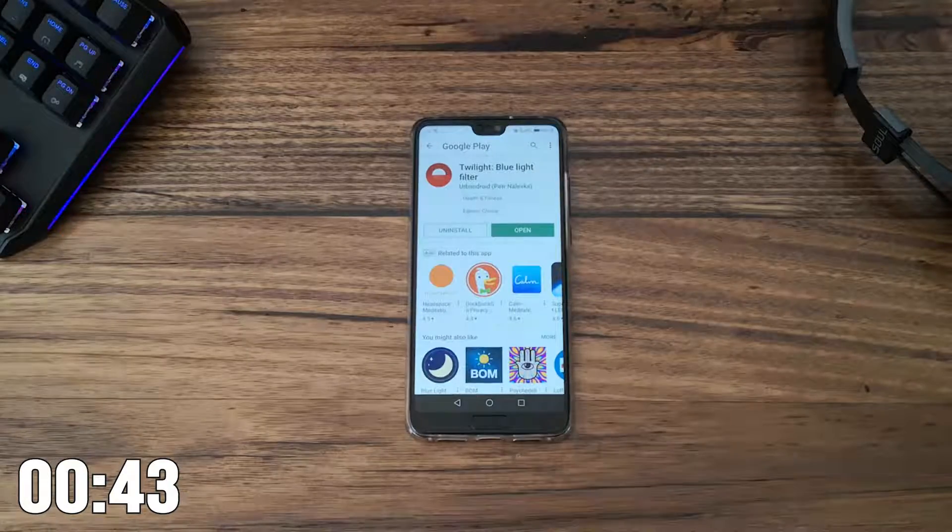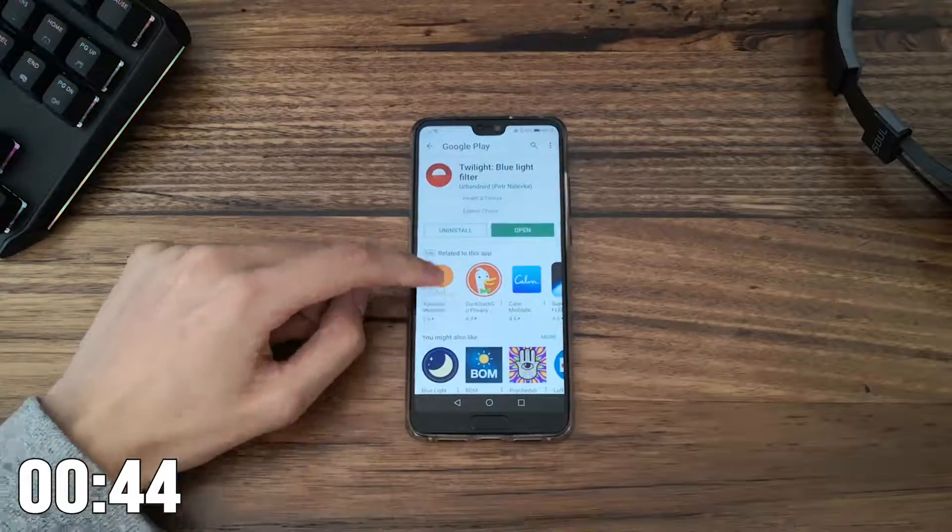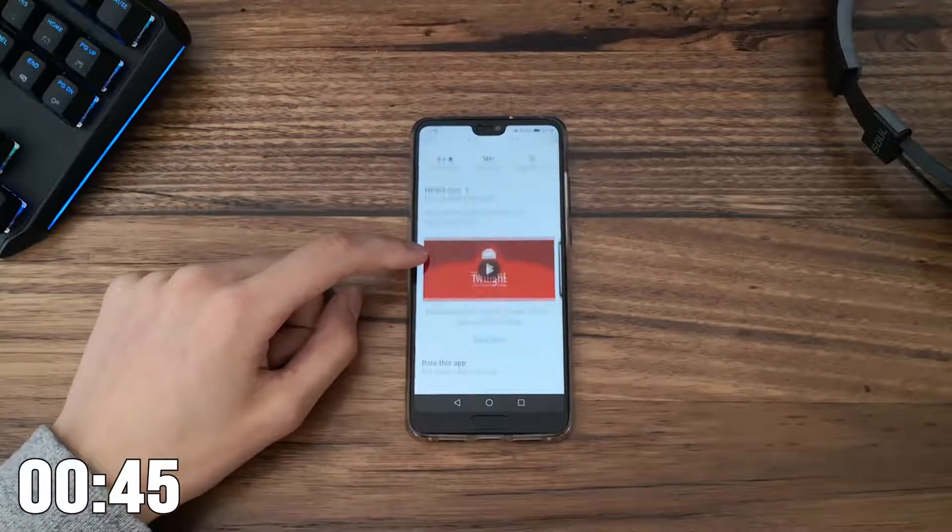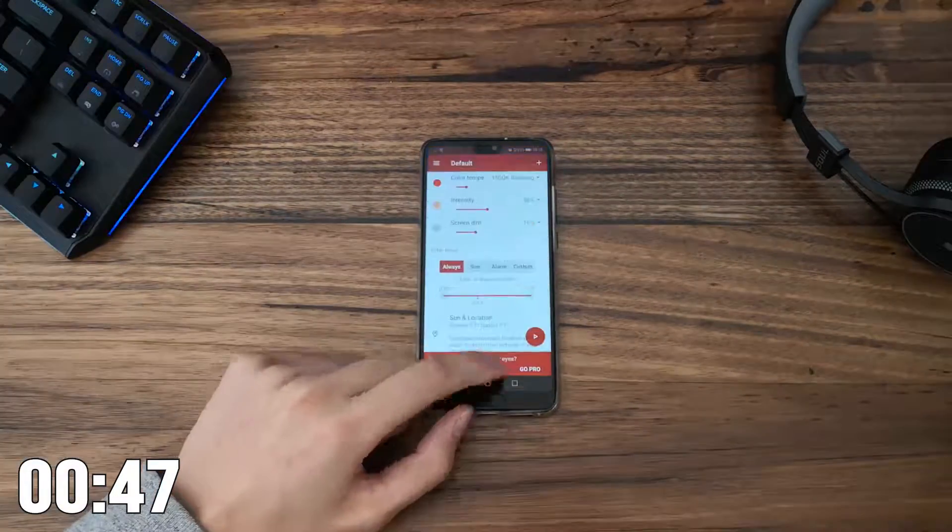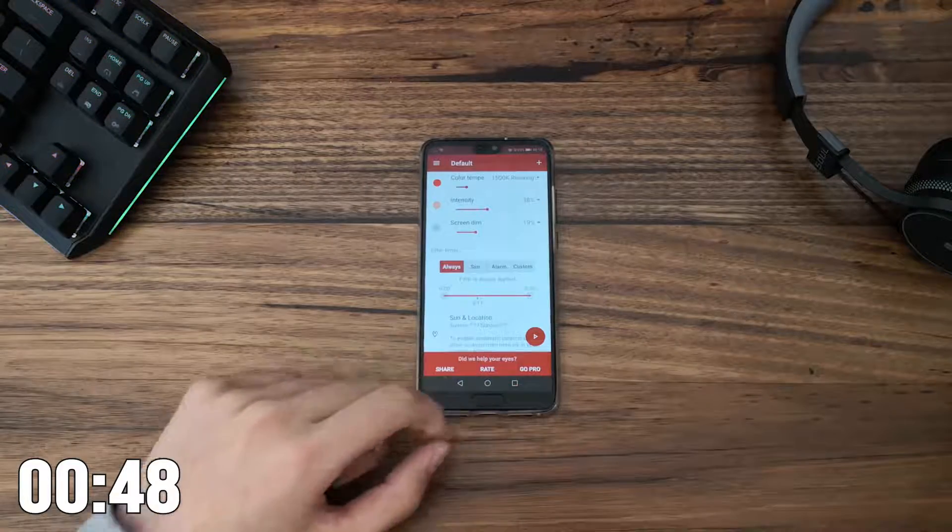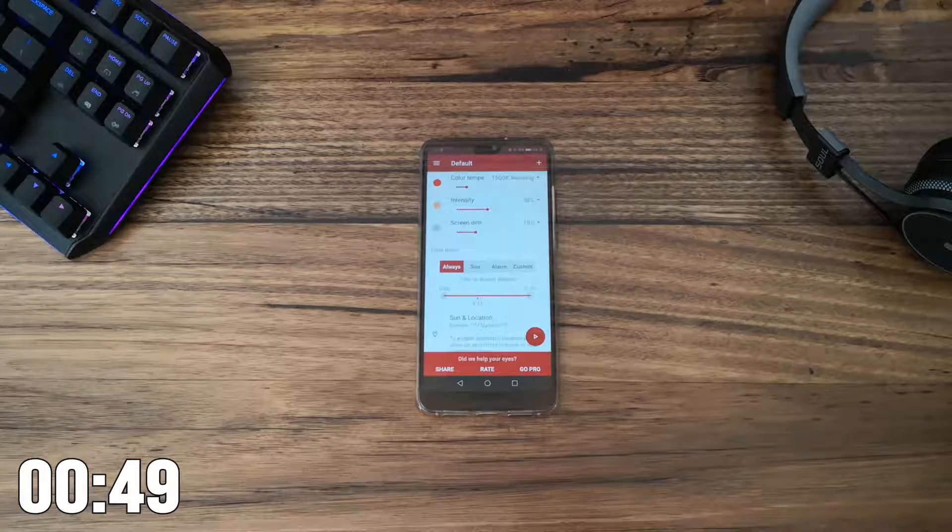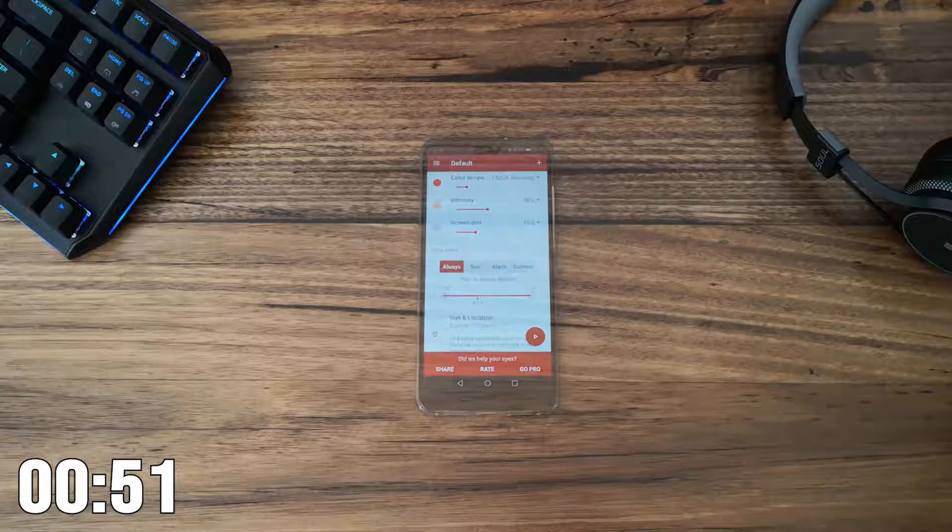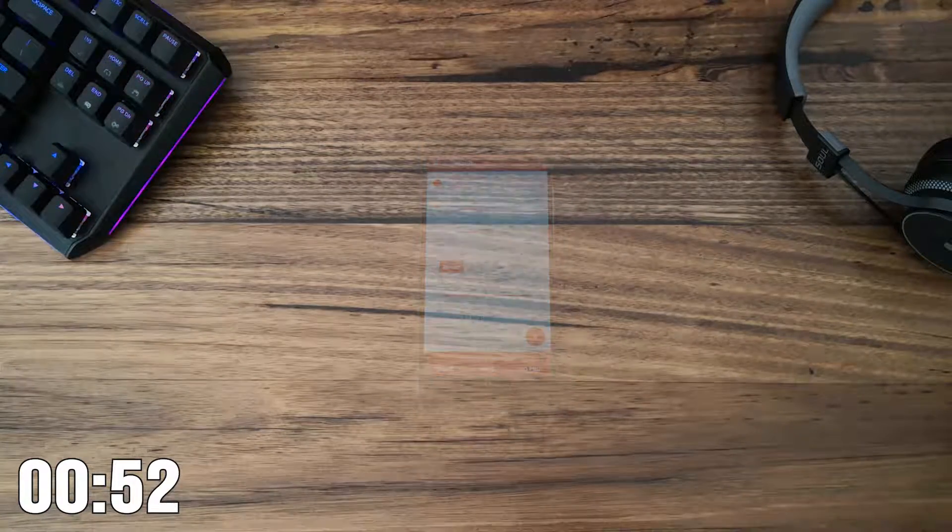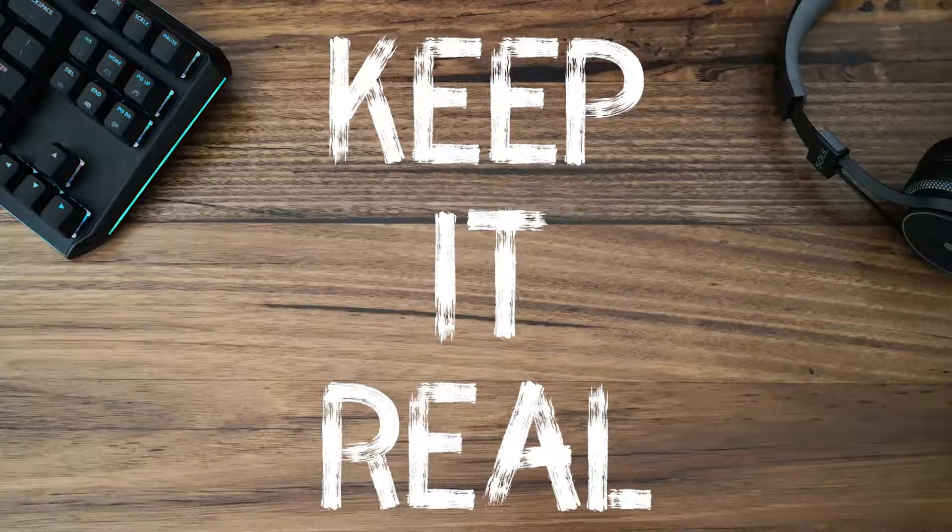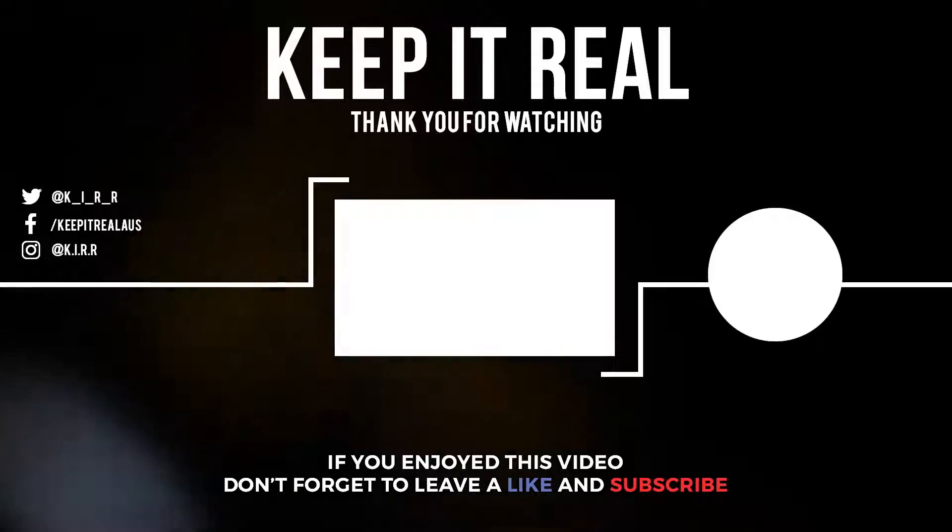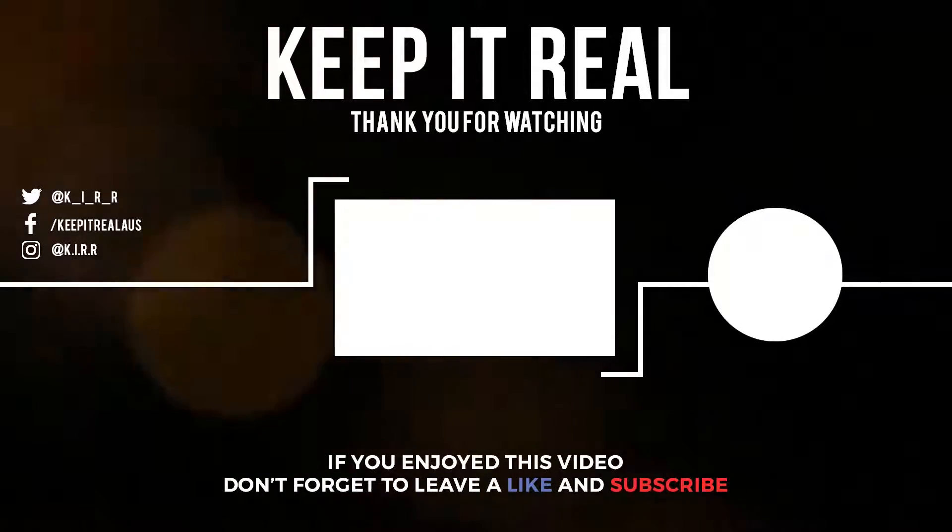Twilight is one of the first apps I install on my phone and I always recommend it to everyone. Hopefully you found this insightful and subscribe so you don't miss the following videos in this series. Until next time, don't forget to keep it real.